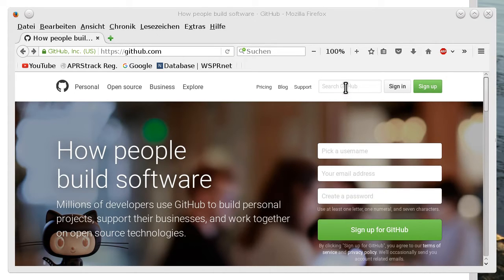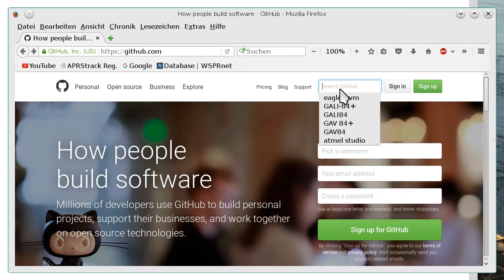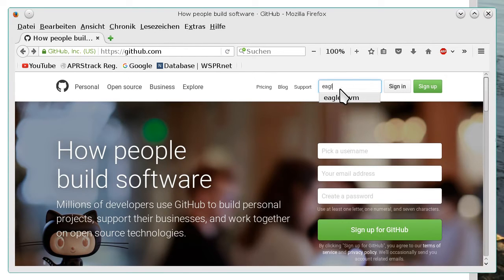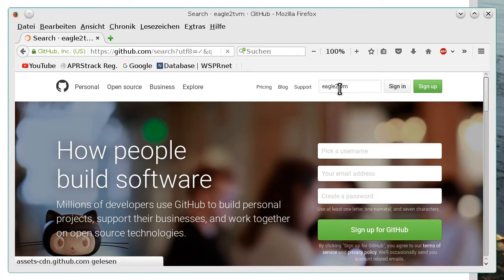So we go to the GitHub website and we search for the program Eagle2TVM. Again this is not only limited to Eagle, it can be used with any layout program.